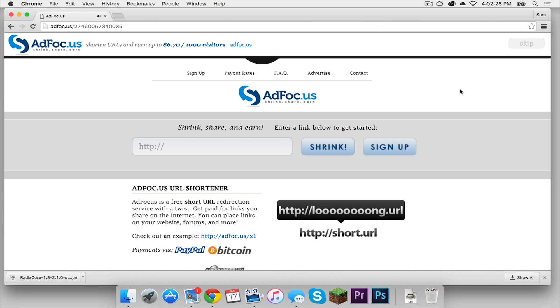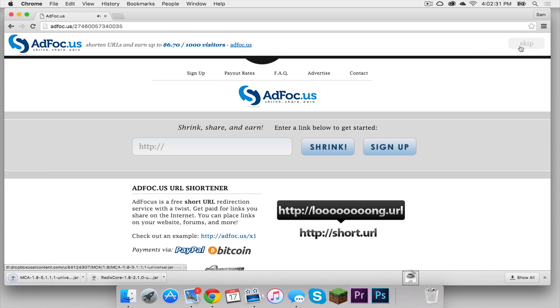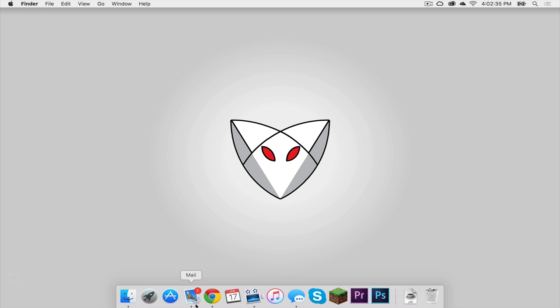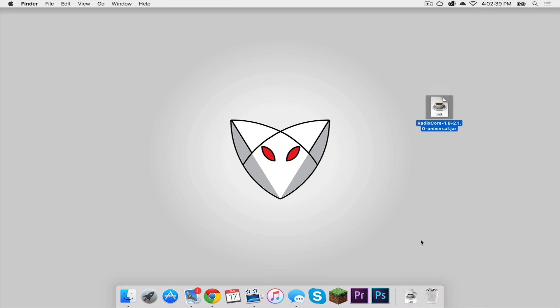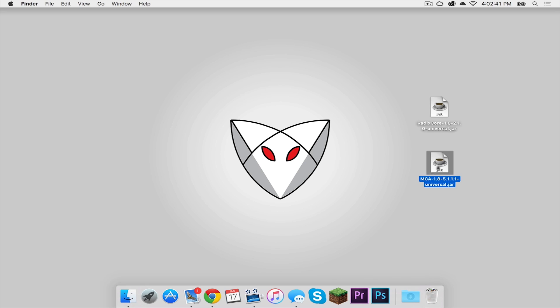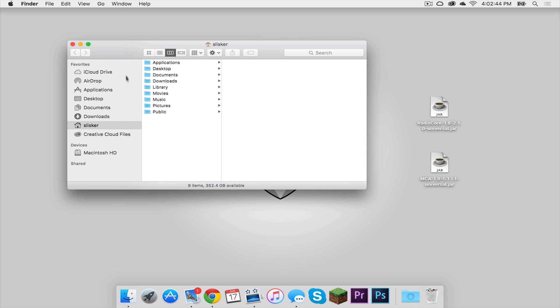Again, once the skip ad button appears, click that, and it should download just like that. Now let's get out of here. Now let's drag these two mods to our desktop. After you have done that, let's open up our Finder.